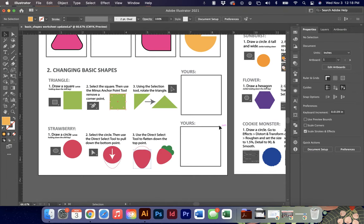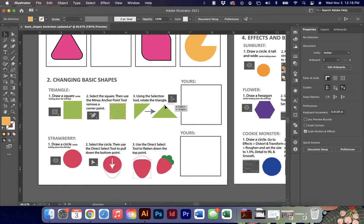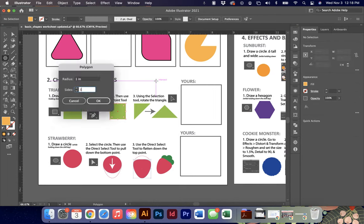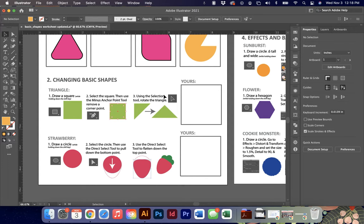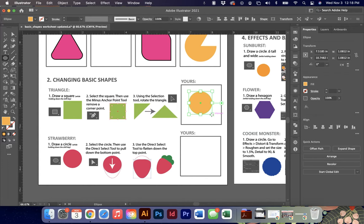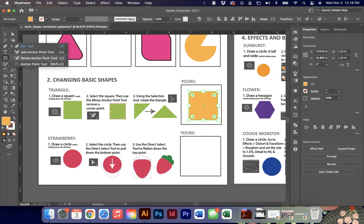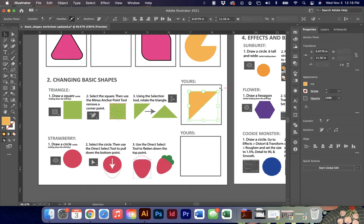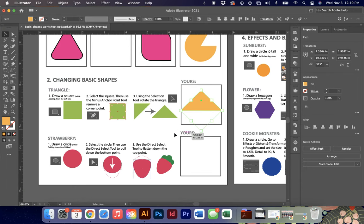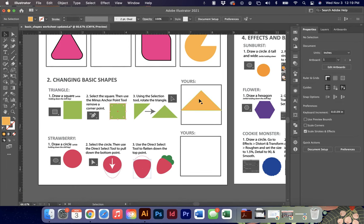Exercise two shows ways to manipulate basic shapes. We did the polygon three-sided triangle earlier, which gives an equilateral triangle - but what if you want a different shape? You can also draw a rectangle, then use the minus anchor point tool (the negative key on your keyboard) to remove one point and get a quick triangle. Hold down shift while rotating to snap to a perfect 45-degree angle.